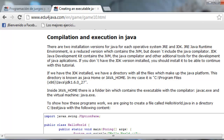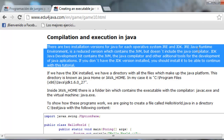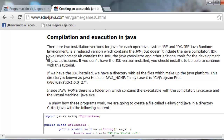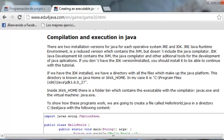Let's have a look at compilation and execution in Java. There are two installation versions of Java for each operative system: JRE and JDK. JRE, Java Runtime Environment, is a reduced version which contains the Java Virtual Machine but doesn't include the Java compiler. JDK, Java Development Kit, contains the Java Virtual Machine, the Java compiler, and other additional tools for the development of a Java application. If you want to develop, you need the JDK. If you don't have the JDK version installed, you should install it to be able to continue with this tutorial.